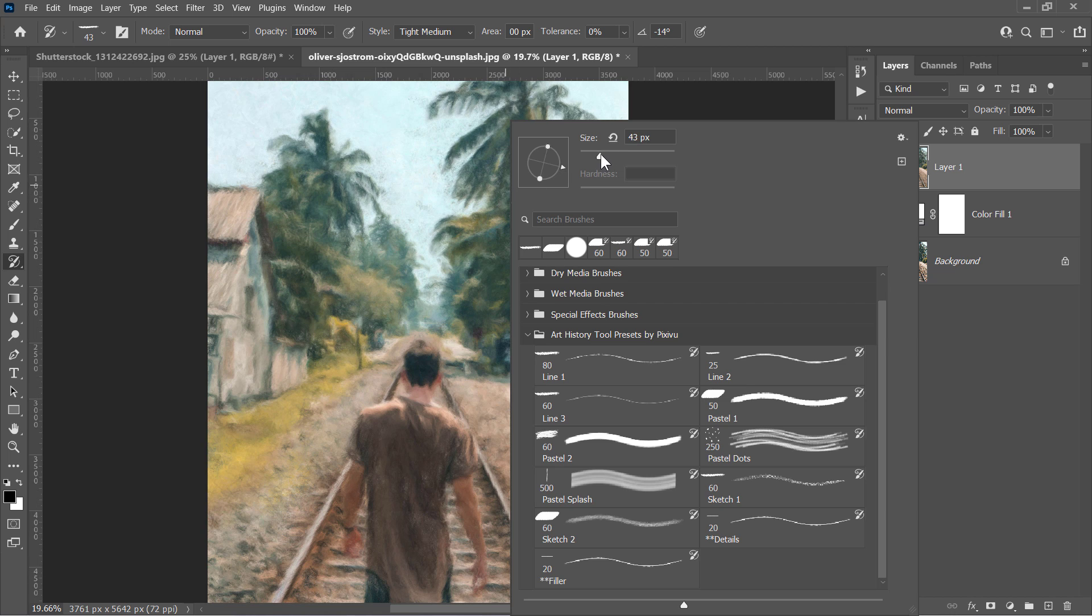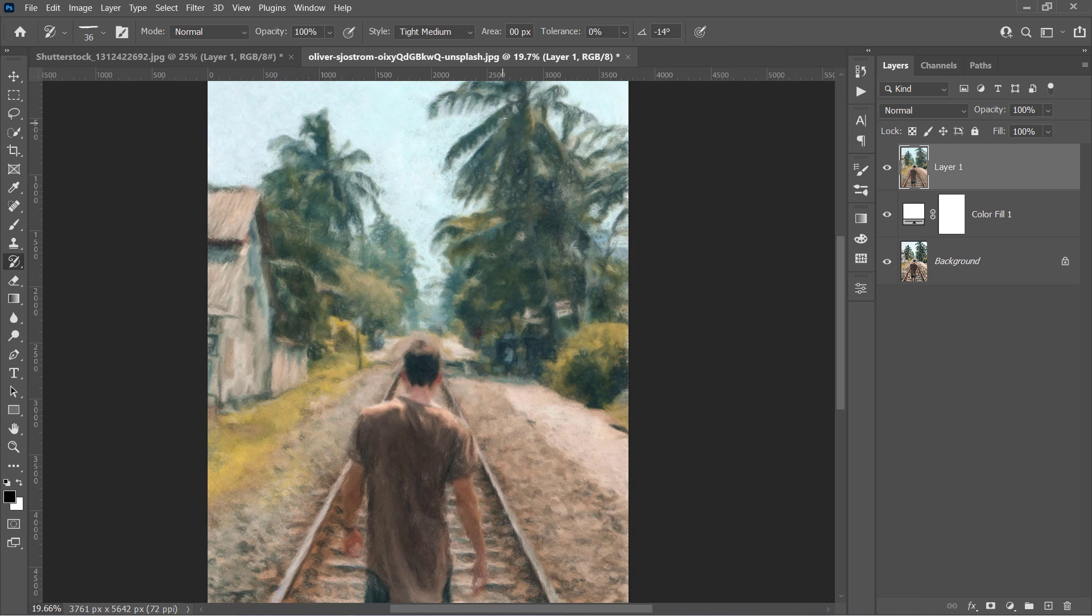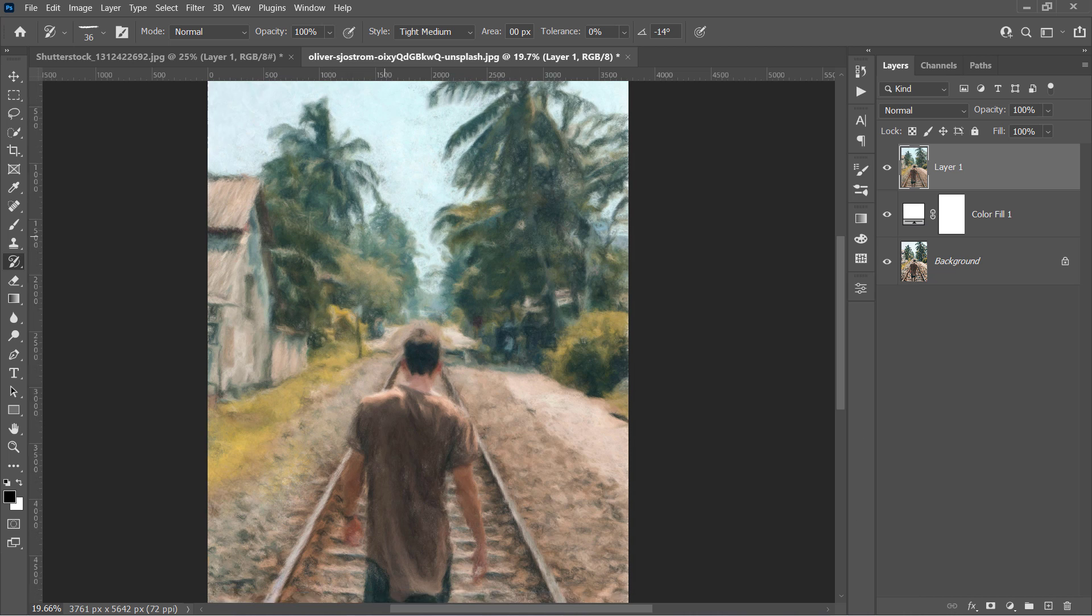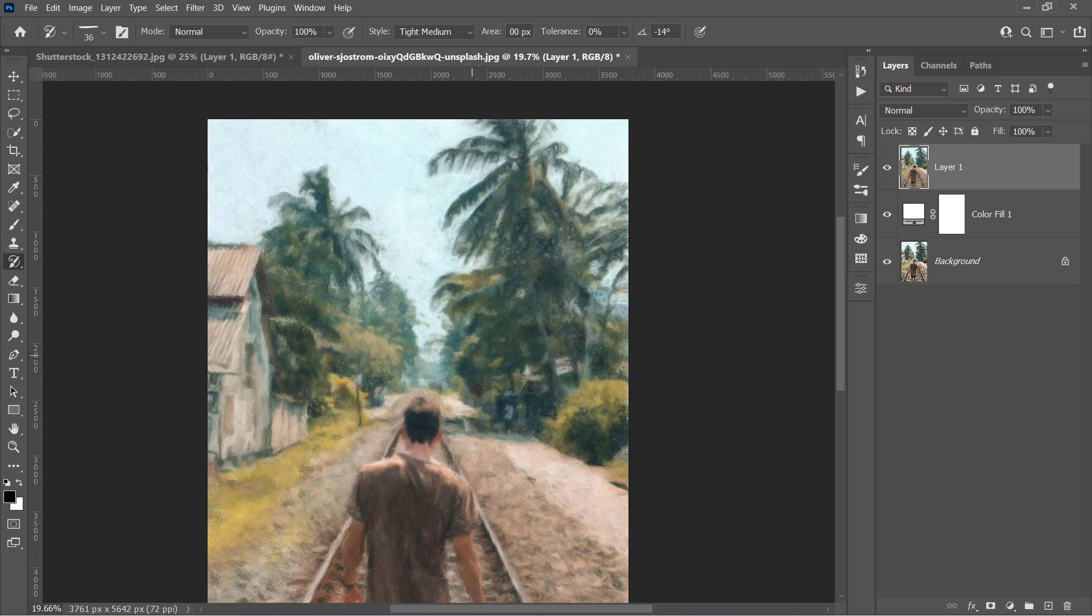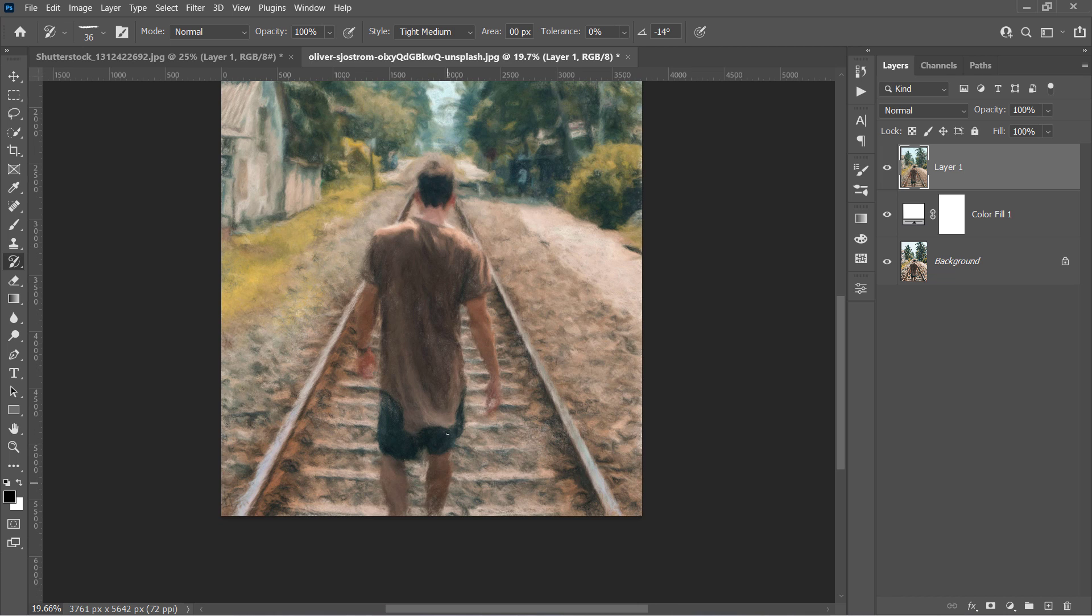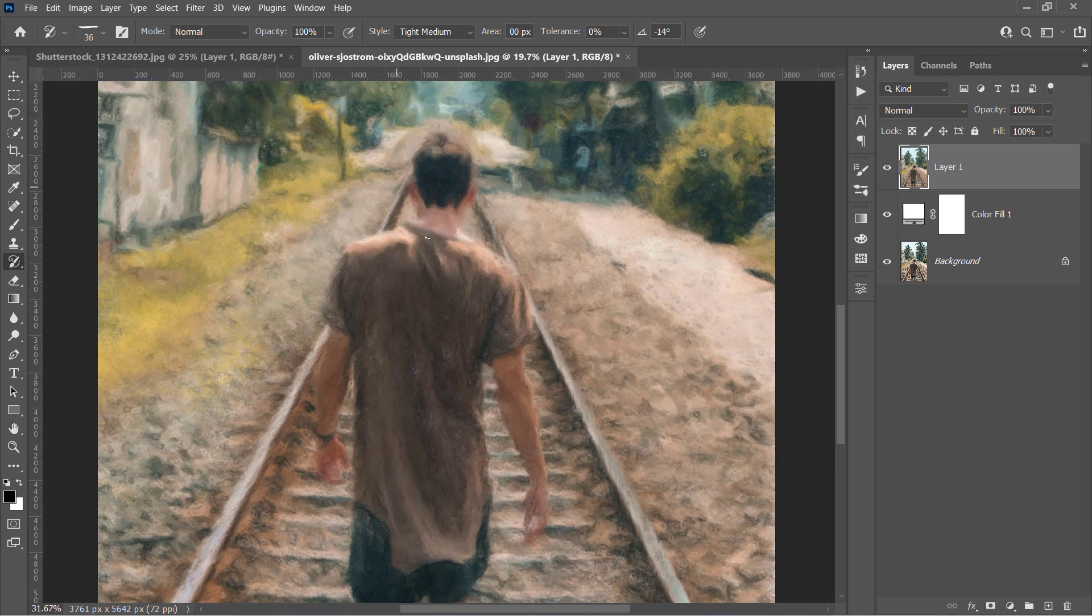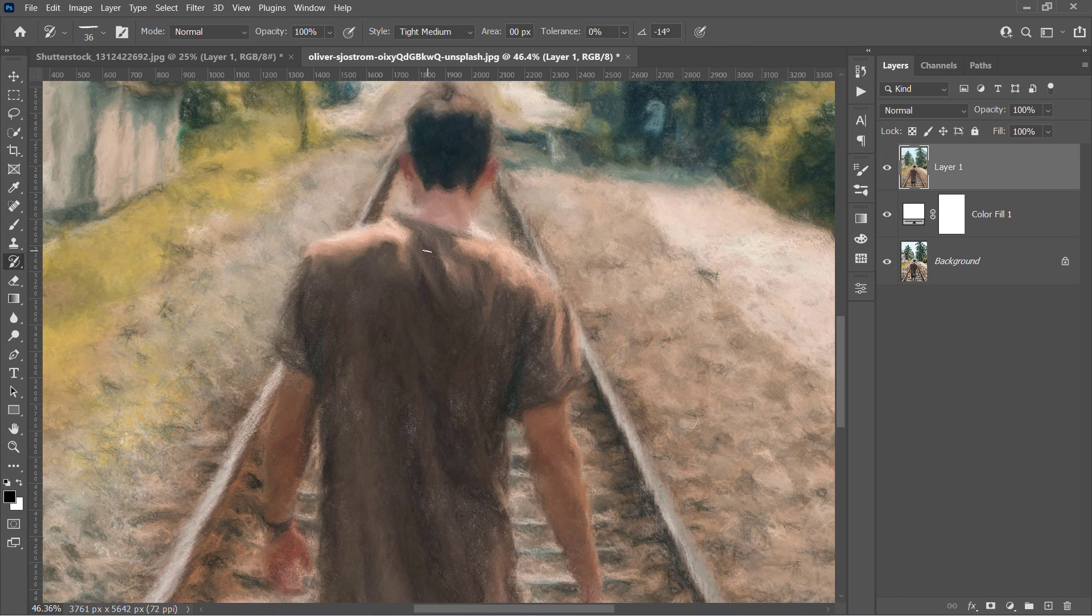Decrease the brush size one more time and paint again if you want to reveal much more details. And this will be our first digital painting.